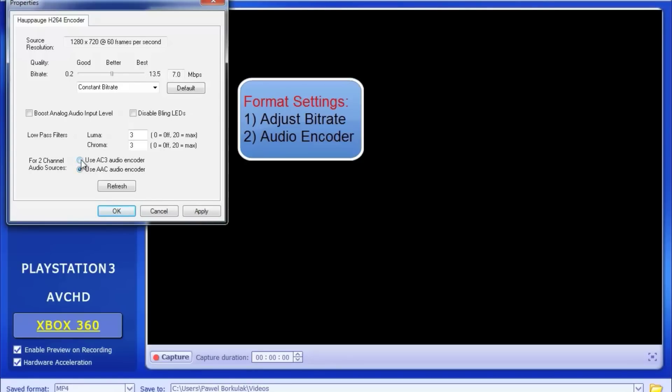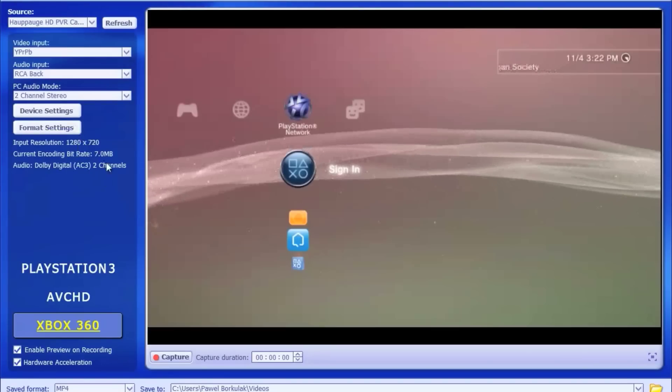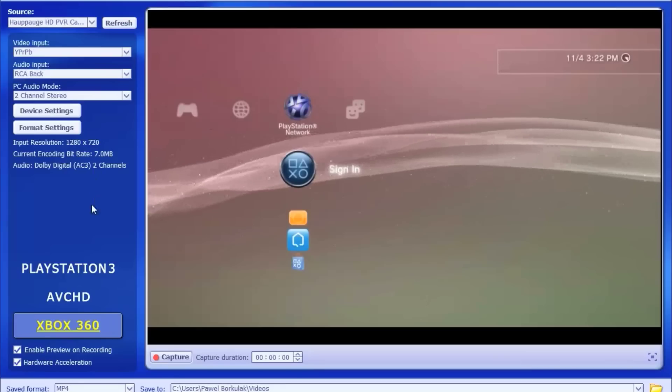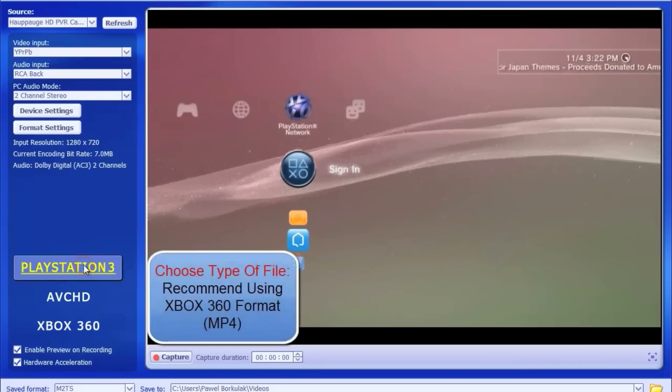You can also use the audio input. I do recommend AC3 audio codecs and make sure that you have the correct filters installed. All your information is displayed right underneath all your settings.